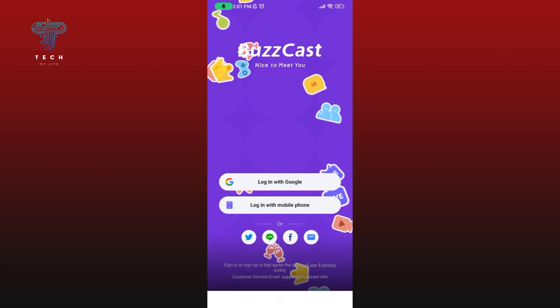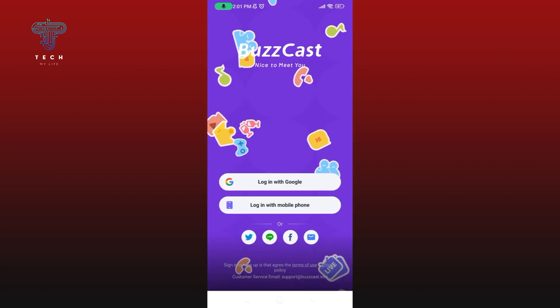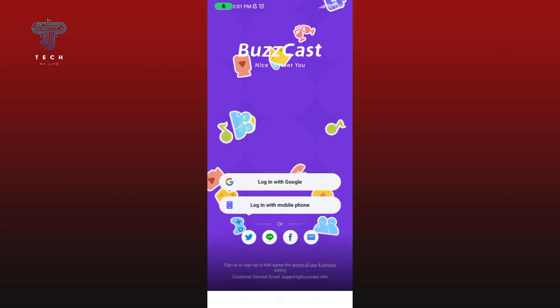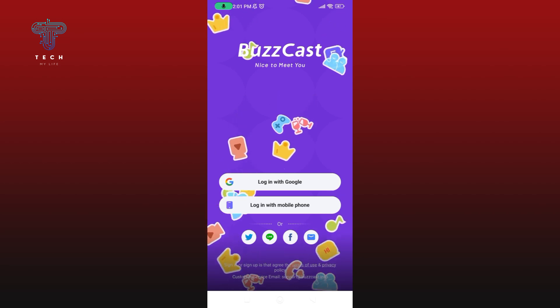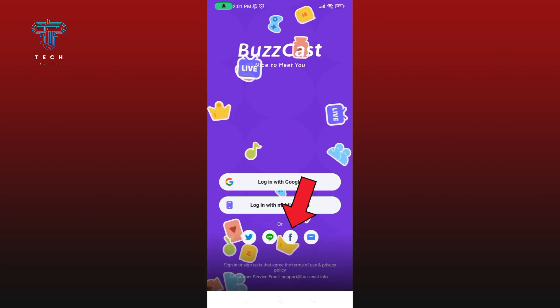In this video I'm going to create my BuzzCast account using Facebook. Tap on the Facebook logo.